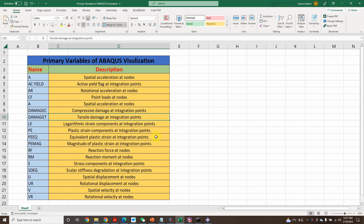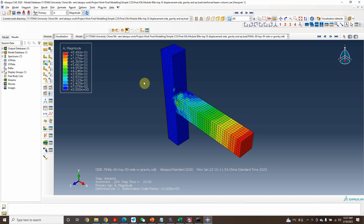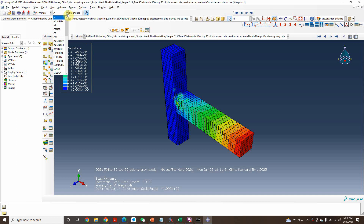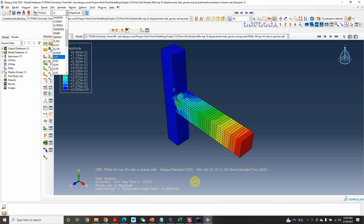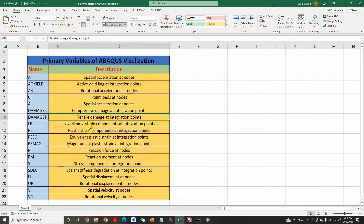Hello everyone, this is Engineer Normal Samaslan, and today I'm going to discuss the primary variables of Abaqus visualization that are mostly used. I have created a beam-column joint model. Most of us, when we are beginners, don't know about variables like acceleration, yield, and others. I saw that no one on the internet has uploaded a detailed video, so I'm covering these 10 to 11 basic variables that we must have information about.